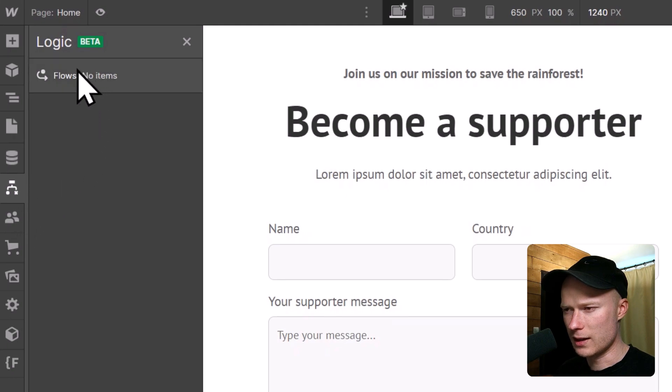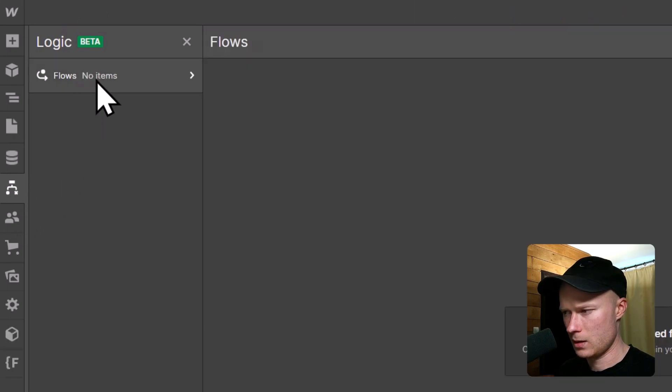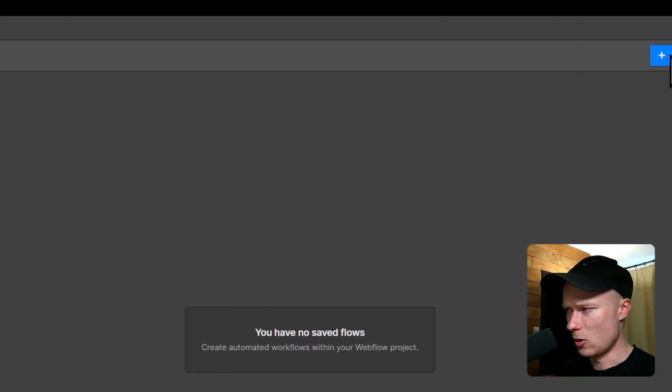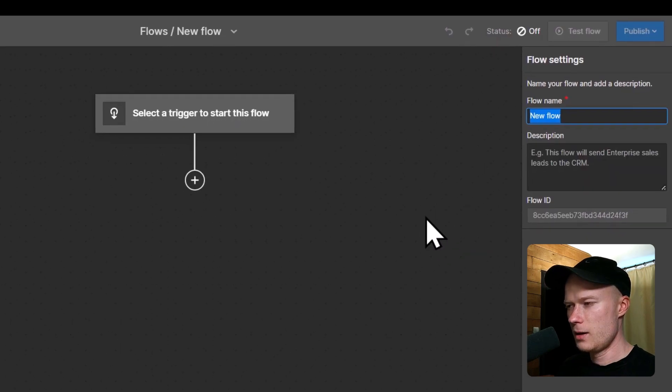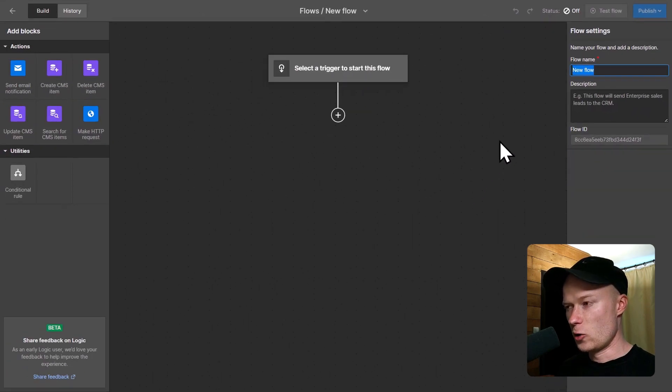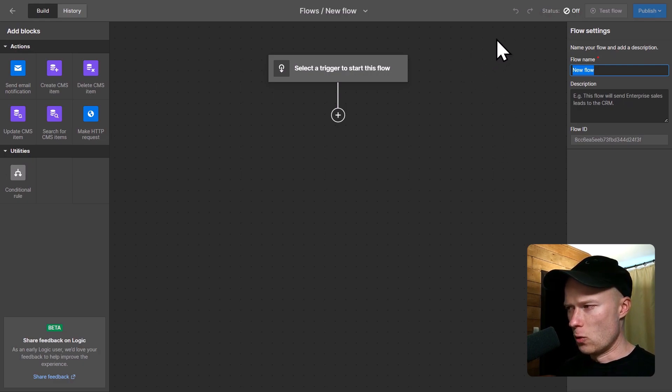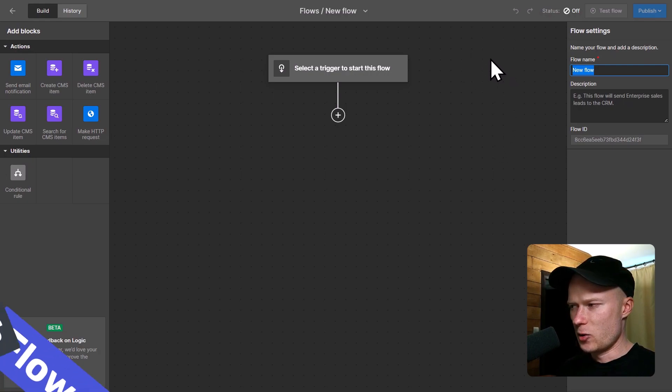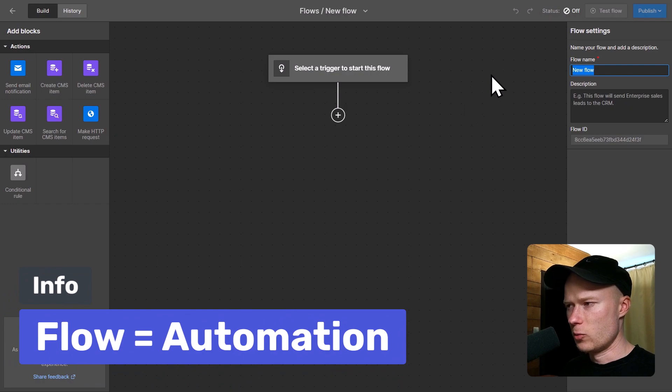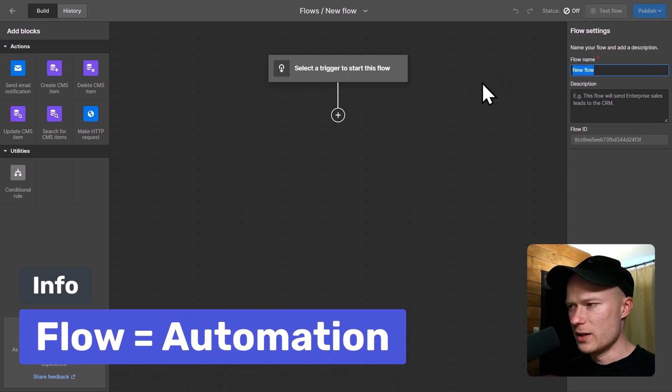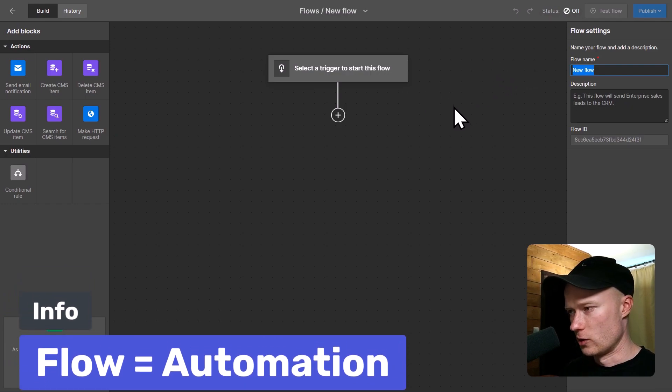Then you can click on Flows, and then click on New Flow up at the top right. And then the automation editor opens up. By the way, the word flow is basically another word for automation. So whenever we create a flow in Webflow, it means we create a new automation.